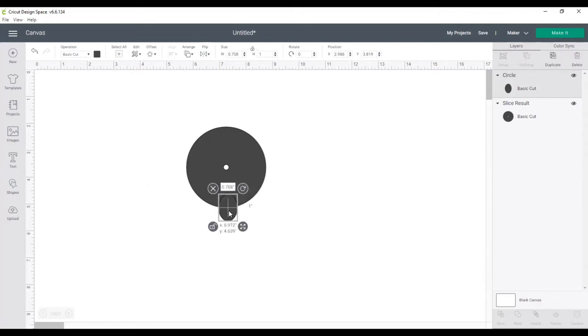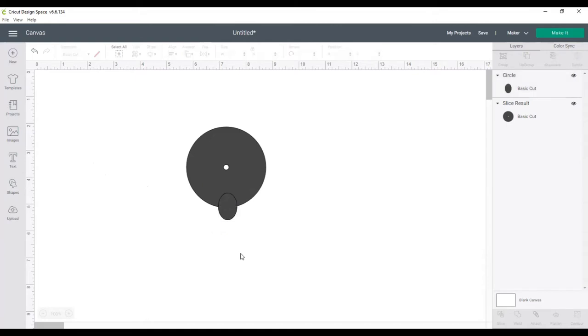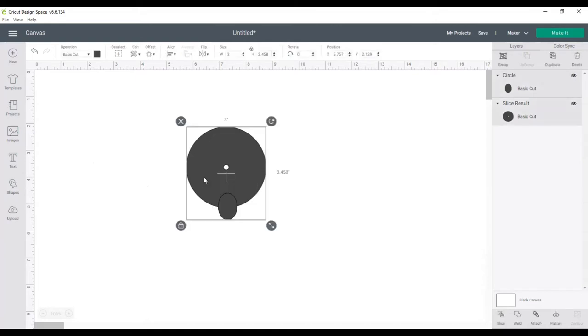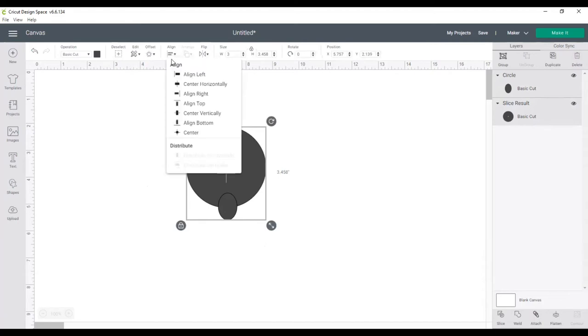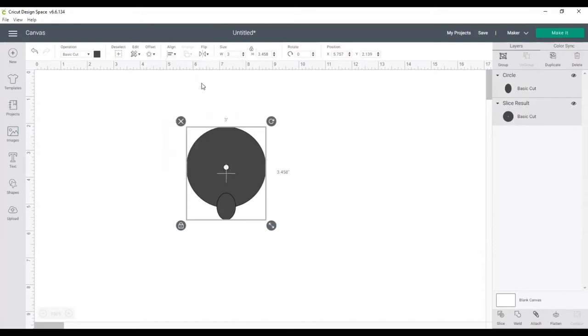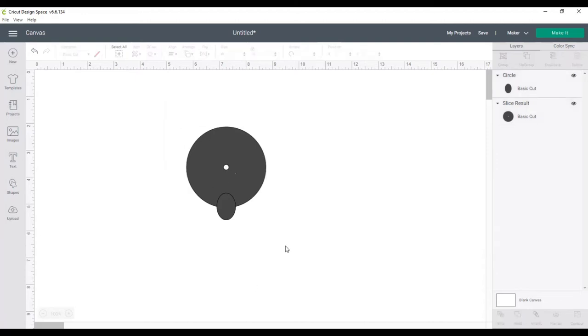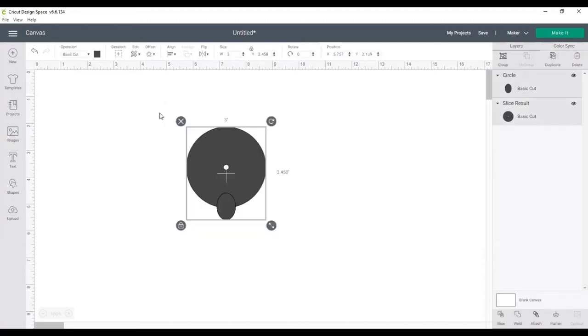Now I'm just going to bring it right on over here, and I'm going to select both of those, kind of get it close, and then go to align. I just want to align it center horizontal, and it just moves it to the center of it, and that's perfect. And now what I want to do while they're both selected, if you accidentally click off, all you do is do that click, drag over the two shapes, and it selects them both. And I want to weld it together because I want it to be one piece. So I'm going to go over to the right side and click on weld.